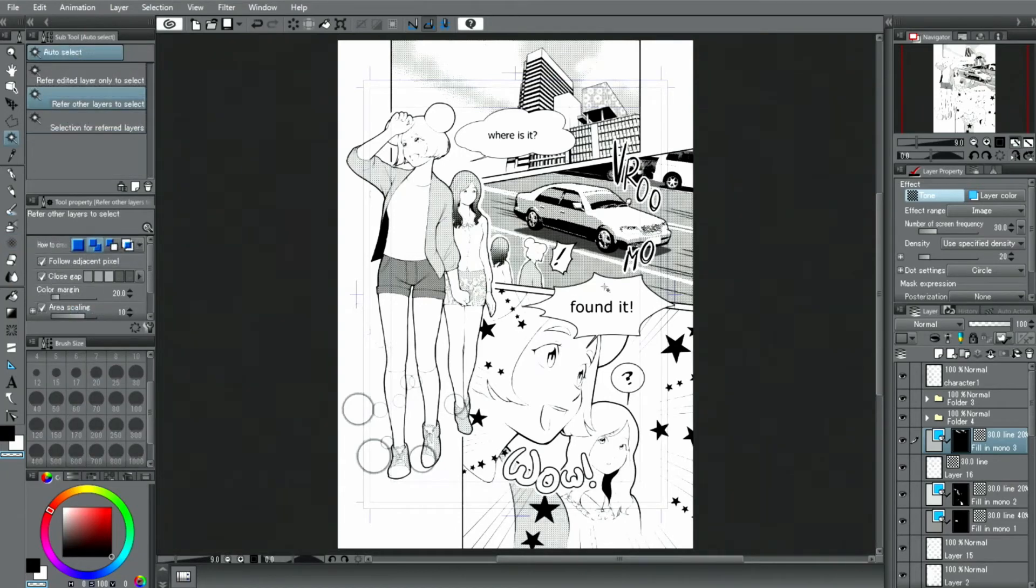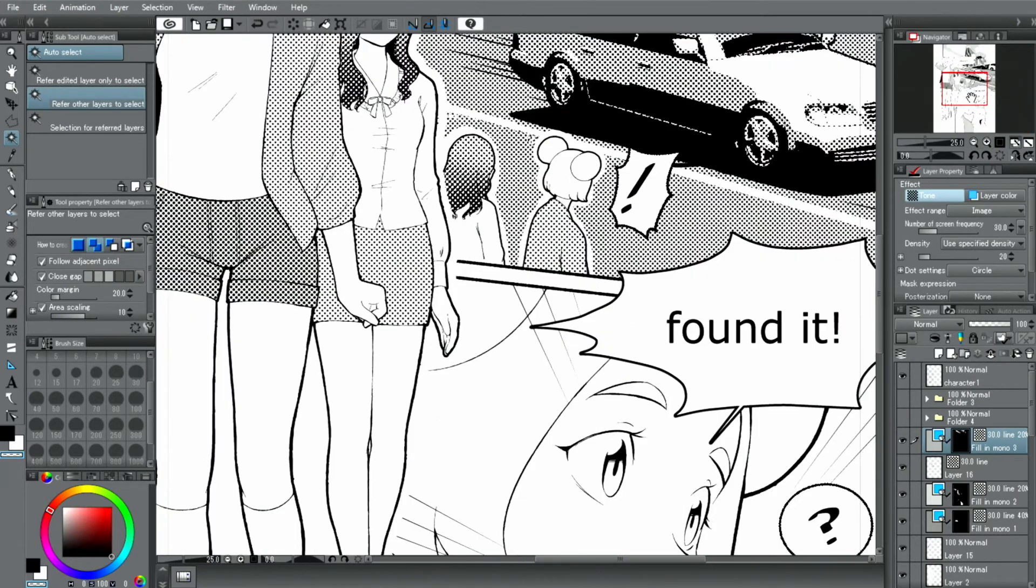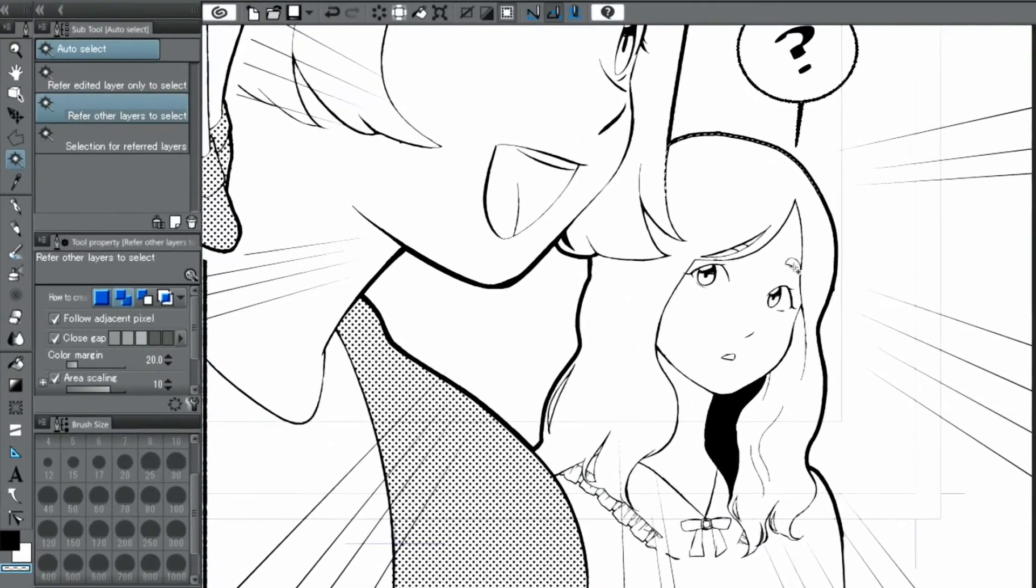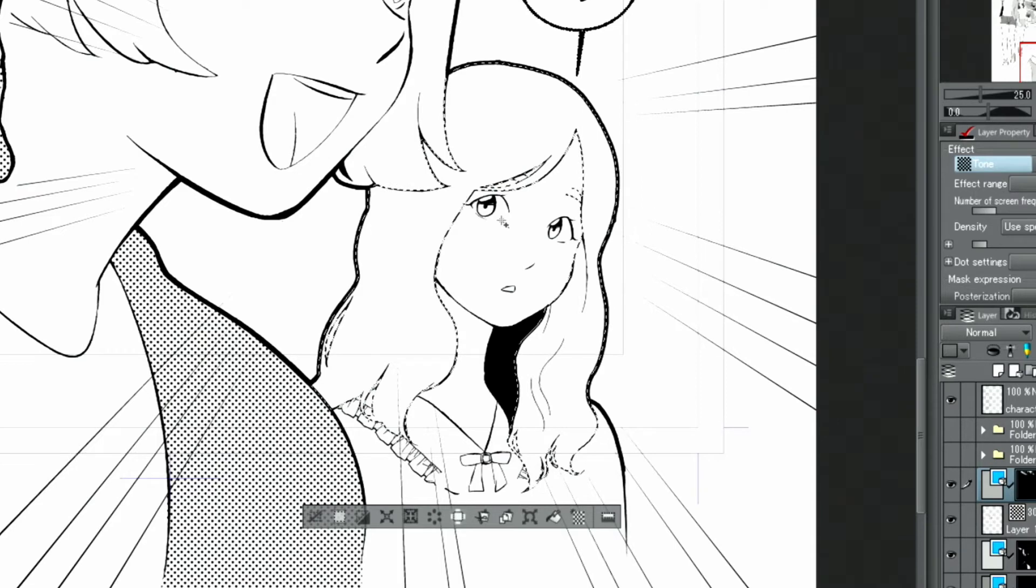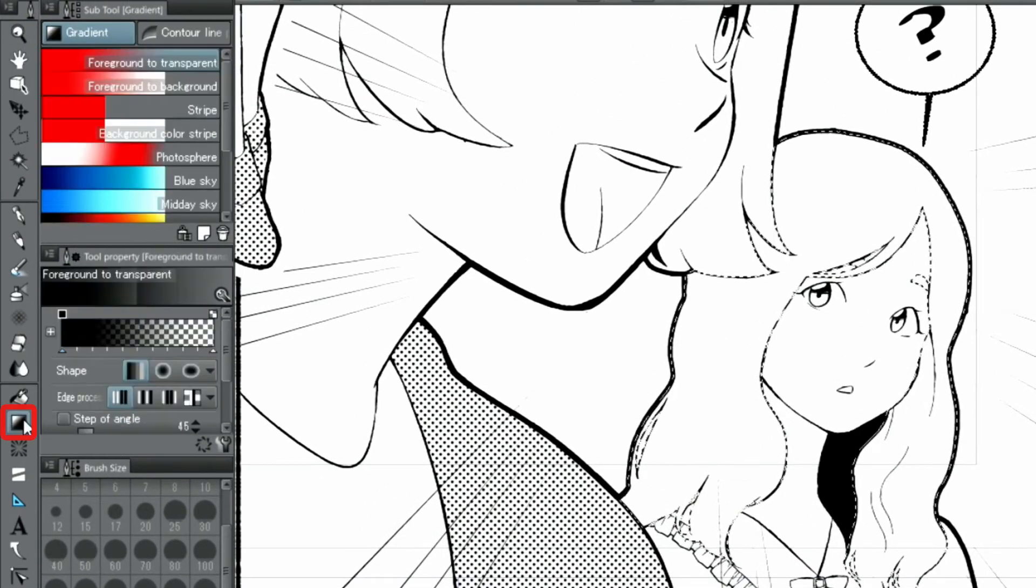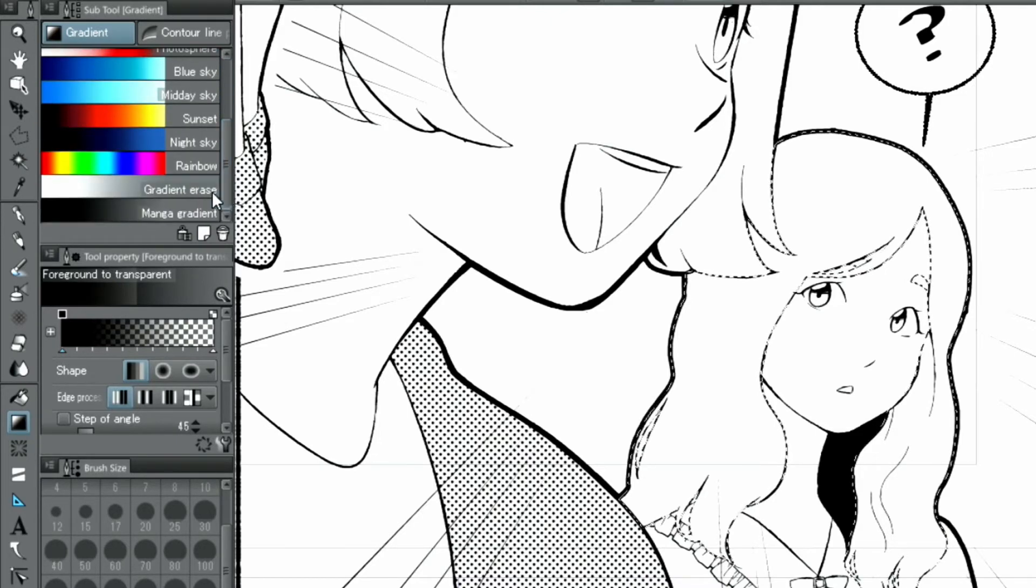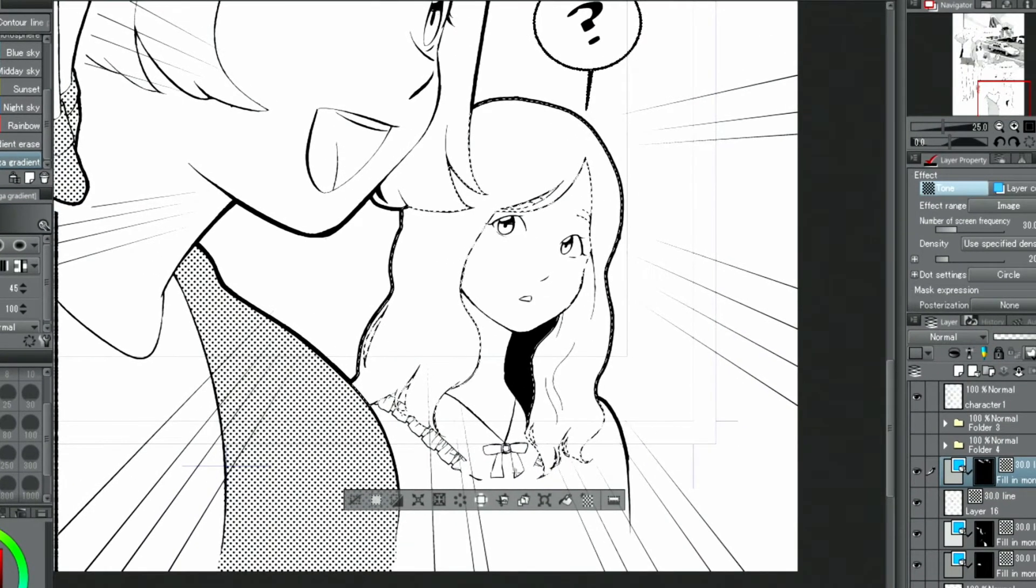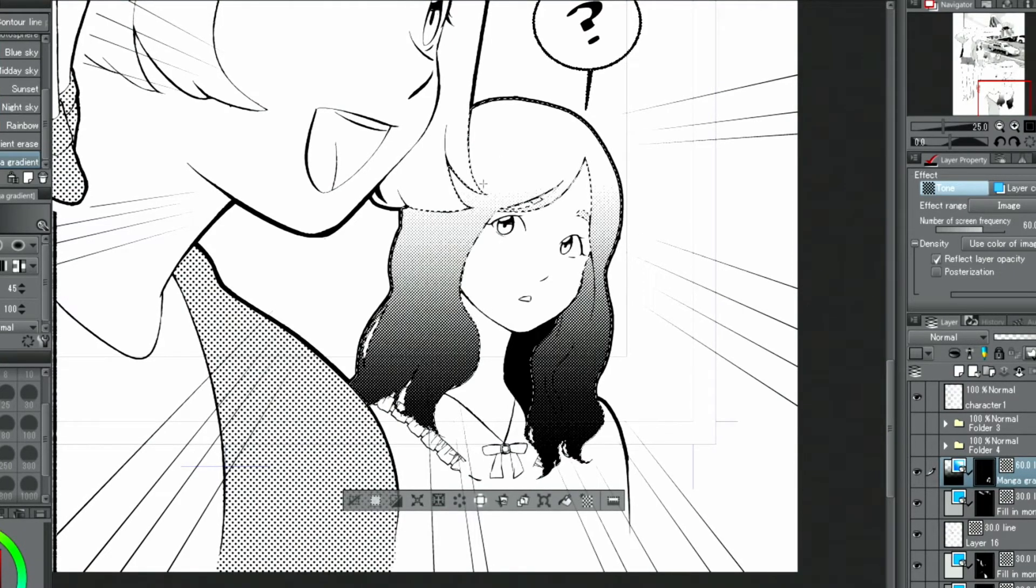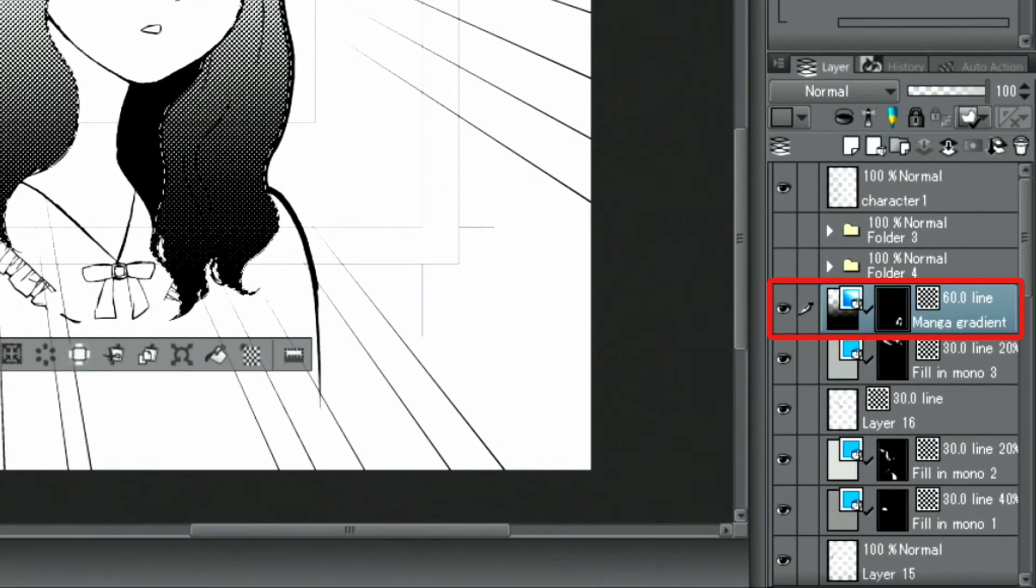The next tool we will look at is the gradient tool, and in particular the manga gradient. I use the tool to select the designated area for the gradient tone. Then I select the manga gradient from the palette. I move the cursor in the direction in which I want to apply the gradient. A gradient layer with a layer mask is created.